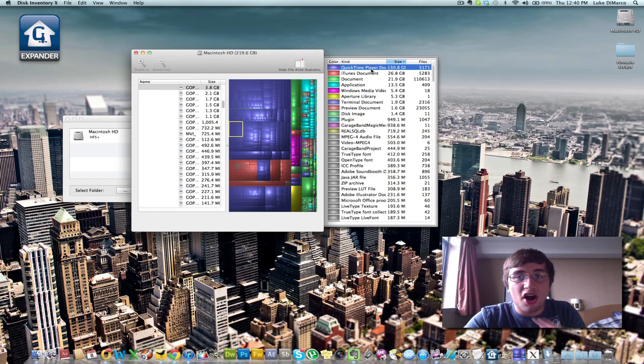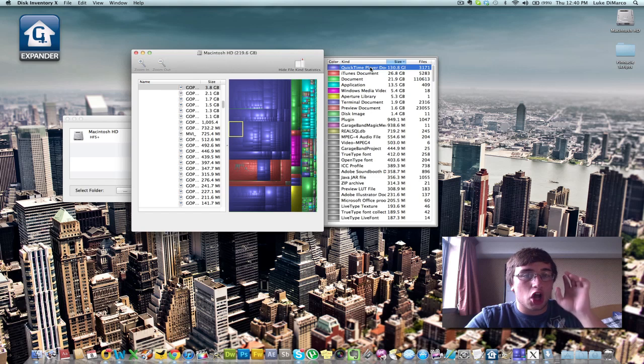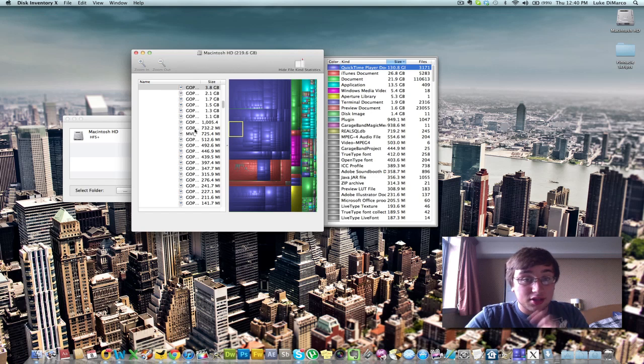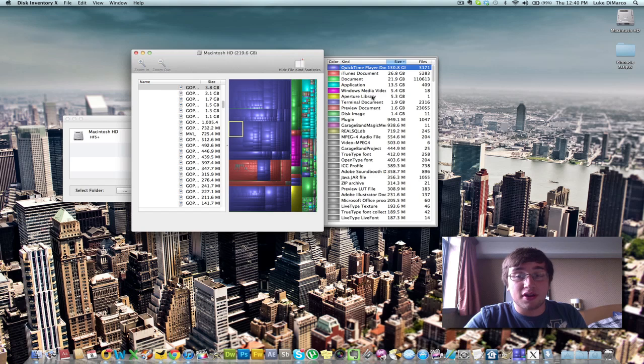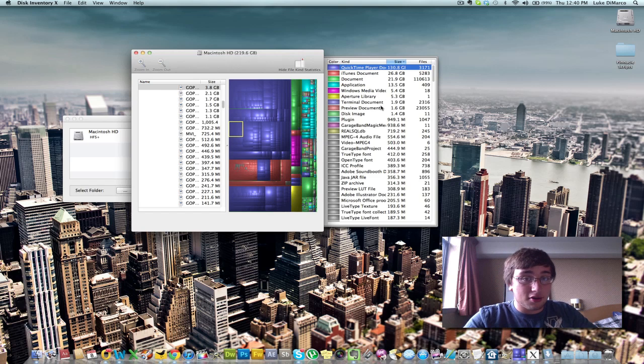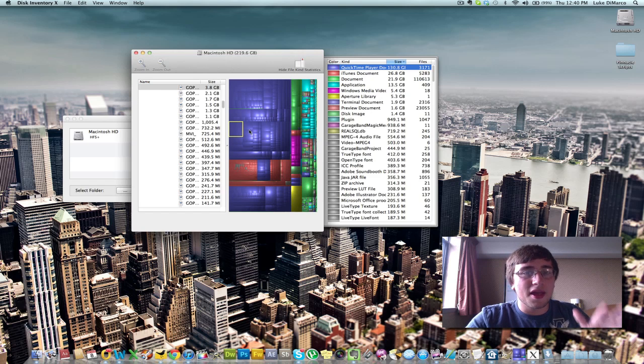So I got just my main hard drive. I unplugged all my externals for this video. And it maps out everything that's on your hard drive so you can see different things. So as you can see over here, I have 130 gigs of QuickTime player files on this computer, which is a lot of QuickTime files. I'm just going to hide the stuff in Expander here. It's a lot of QuickTime files. And I promise you, it's not porn.